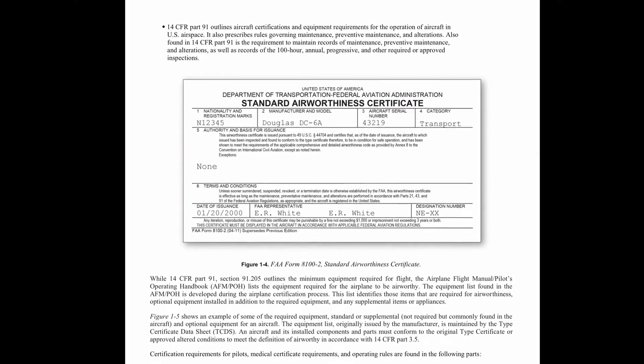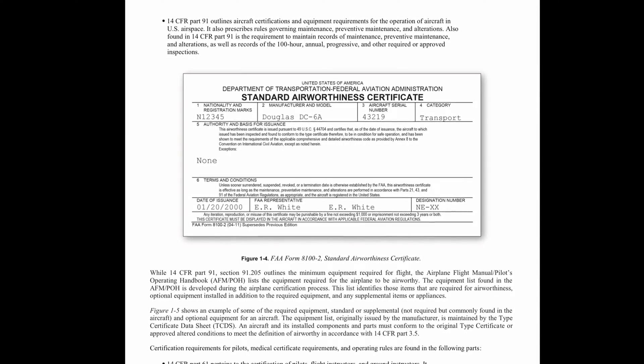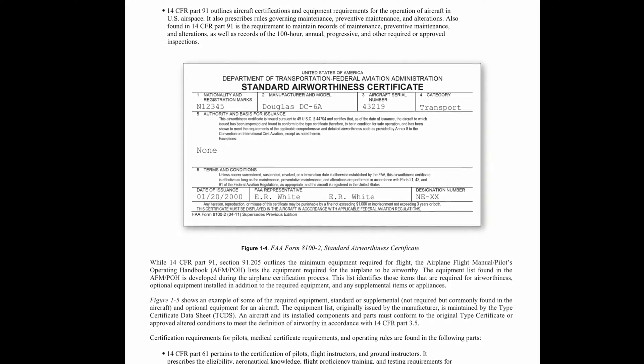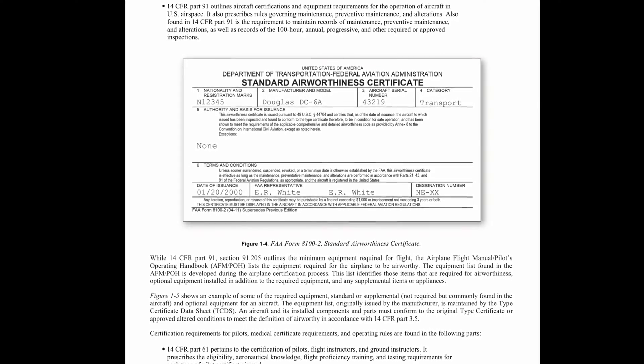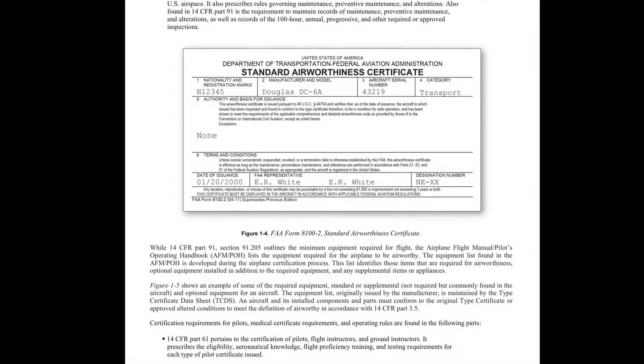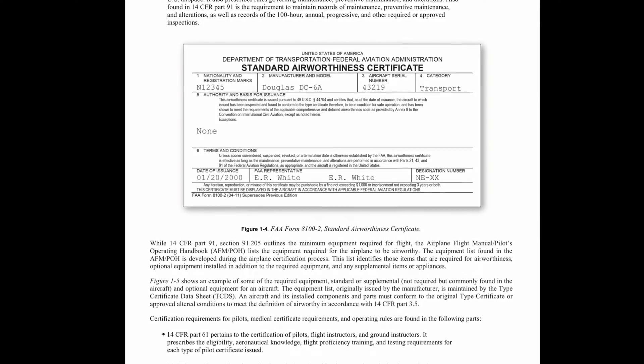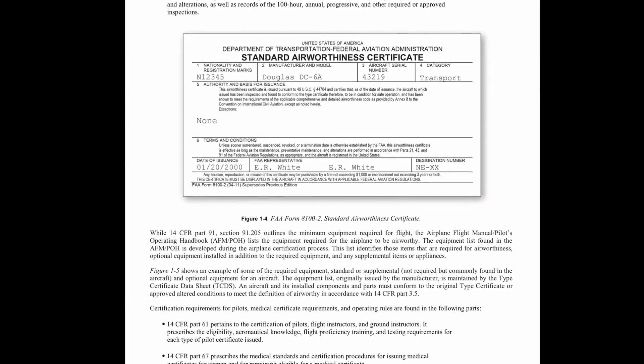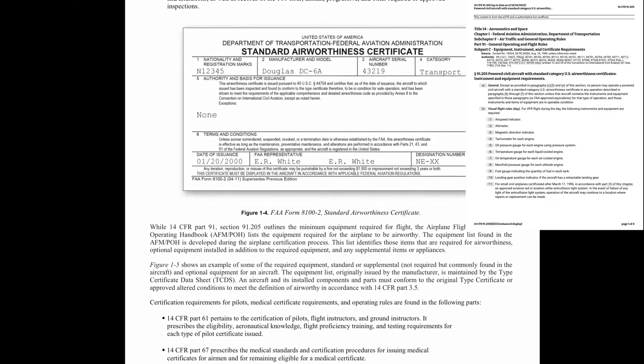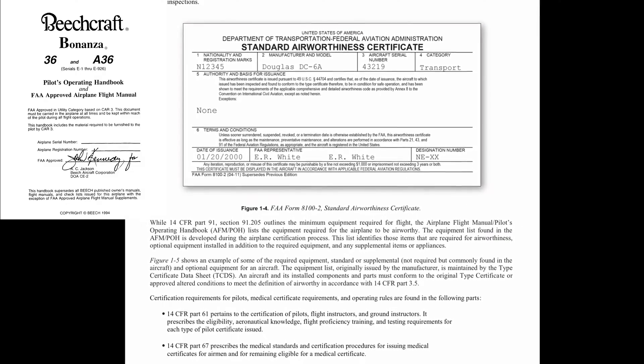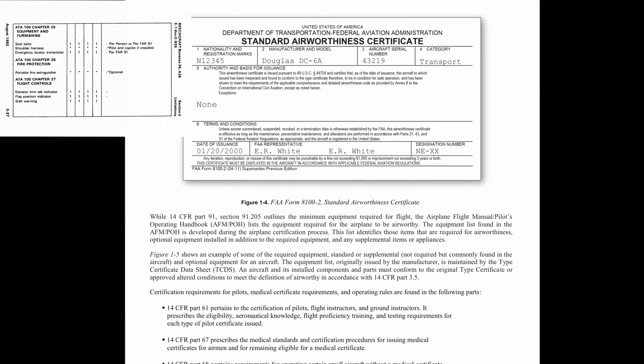14 CFR Part 91 outlines aircraft certifications and equipment requirements for the operation of aircraft in U.S. airspace. It also prescribes rules governing maintenance, preventative maintenance, and alterations. Also found in 14 CFR Part 91 is the requirement to maintain records of maintenance, preventative maintenance, and alterations, as well as records of the 100-hour, annual, progressive, and other required or approved inspections. While 14 CFR Part 91, Section 91.205 outlines the minimum equipment required for flight, the Airplane Flight Manual or Pilot's Operating Handbook (AFM or POH) lists the equipment required for the airplane to be airworthy. The equipment list found in the AFM or POH is developed during the airplane certification process.